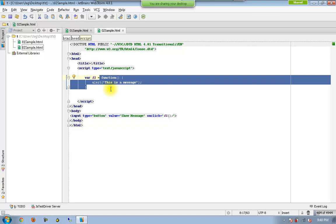Which means you are treating the function itself as a literal. Just like a numeric literal, string literal, we have a function literal.